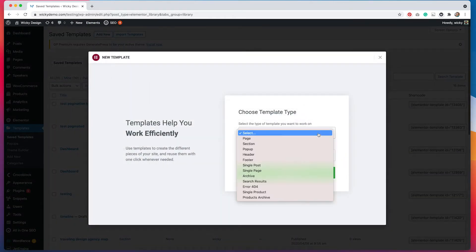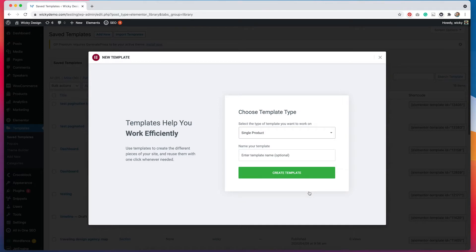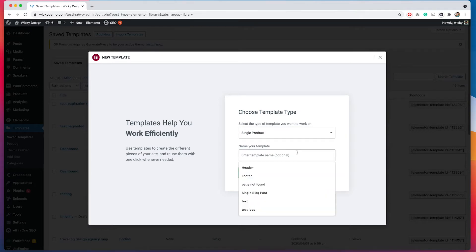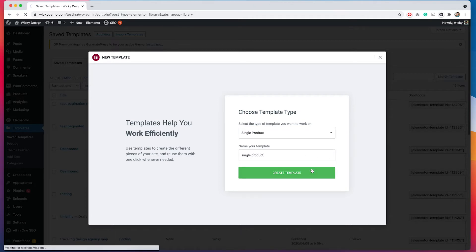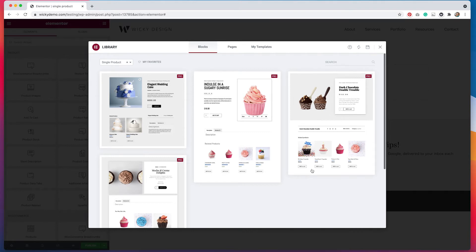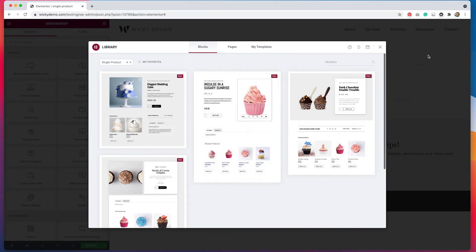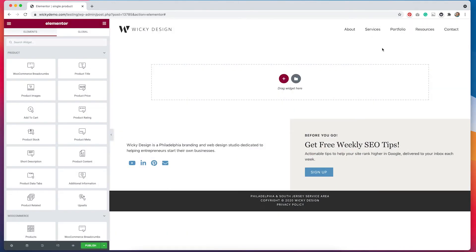But we are going to go to templates and we're going to hit add new. And then from there, we're going to click where it says single product because we are going to be creating a single product template. We can name our template whatever we want. I'm just going to call this one single product and then hit create template.